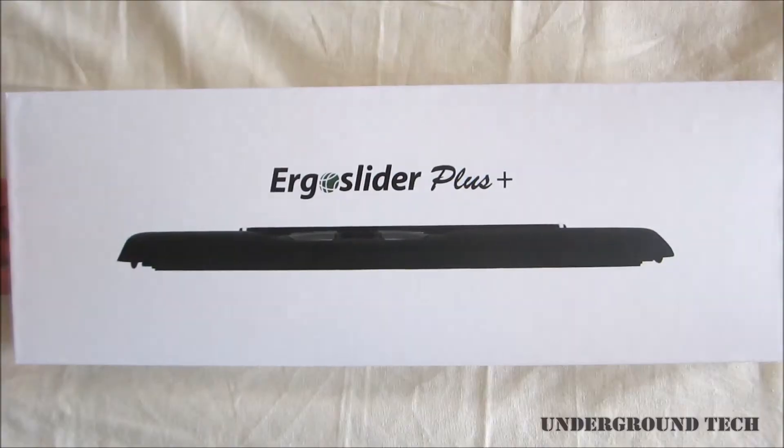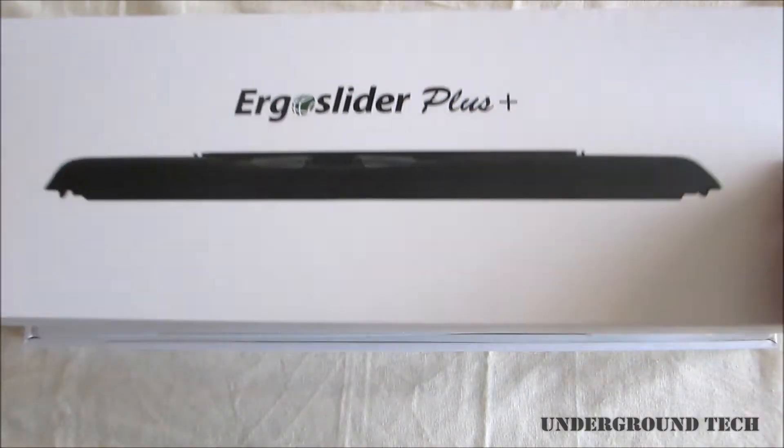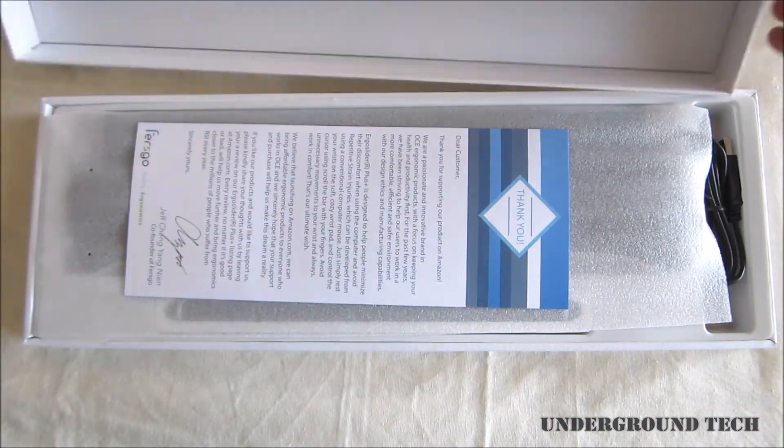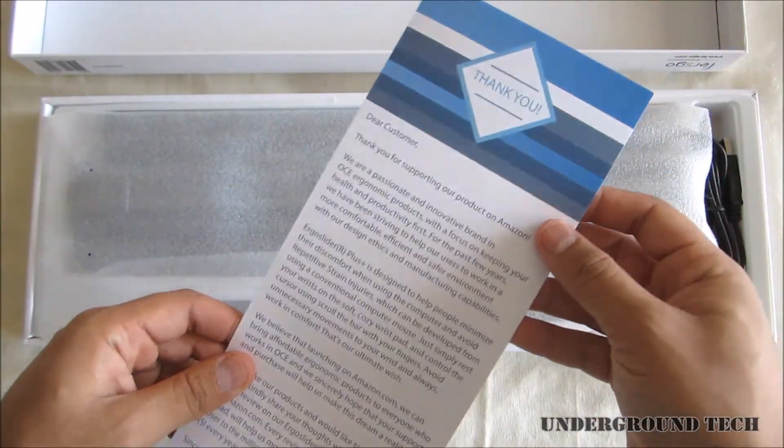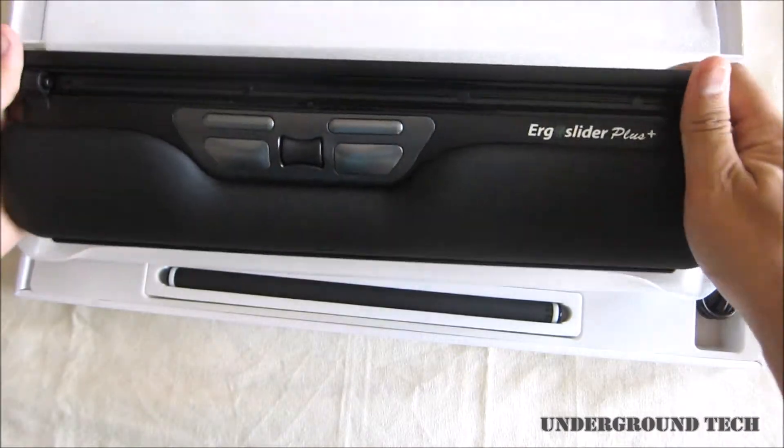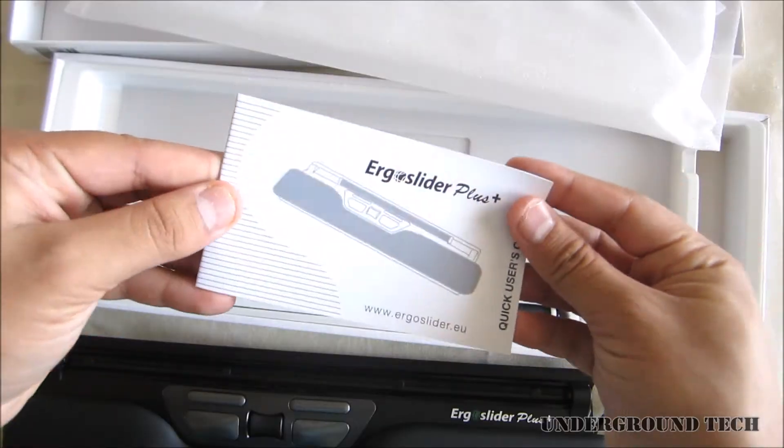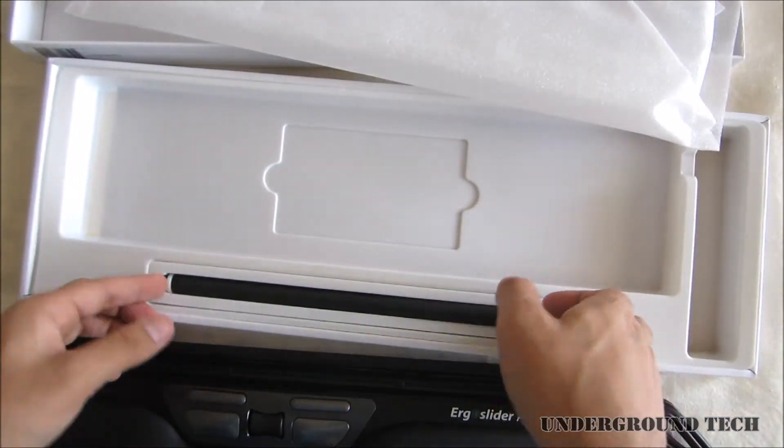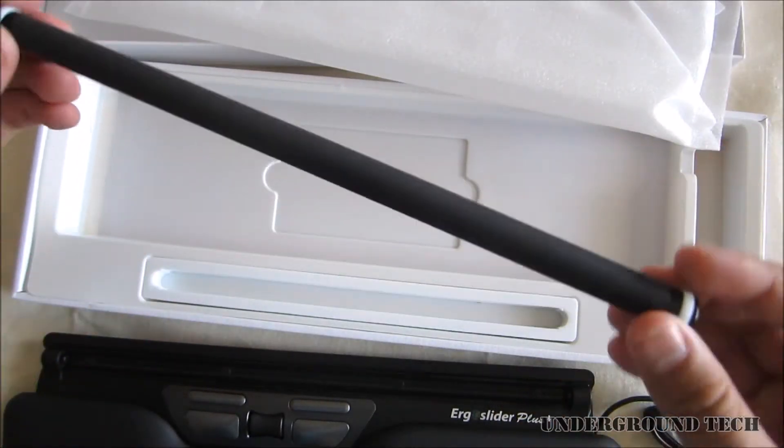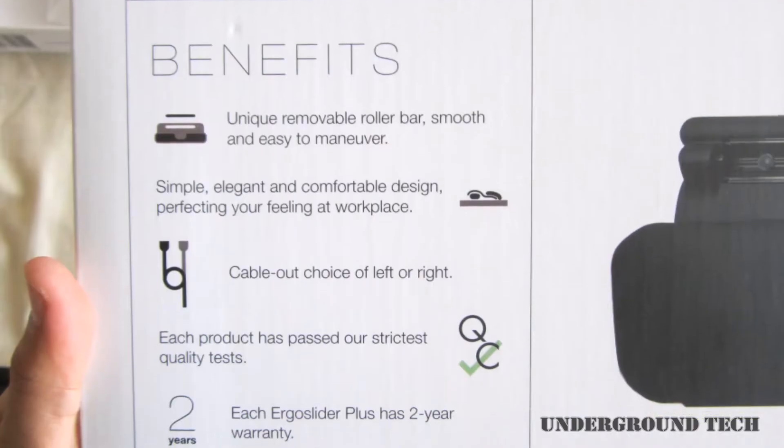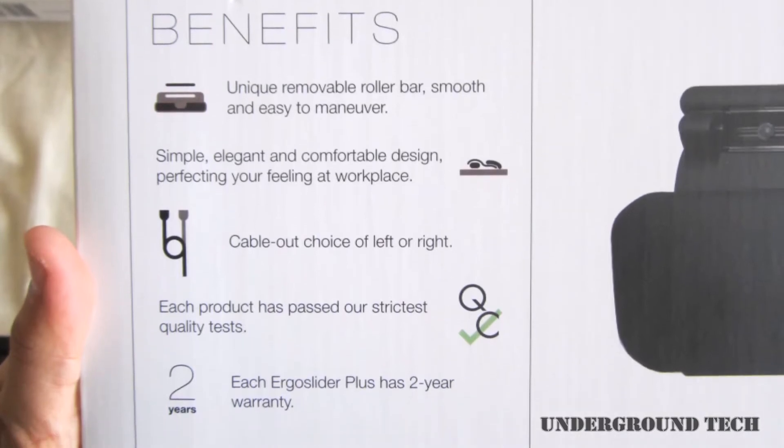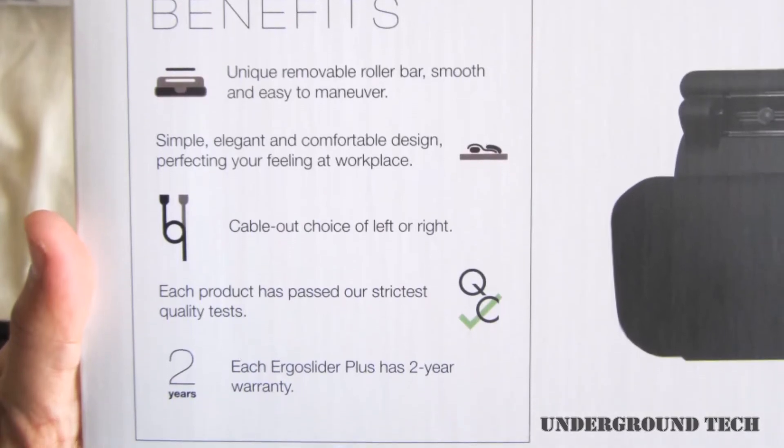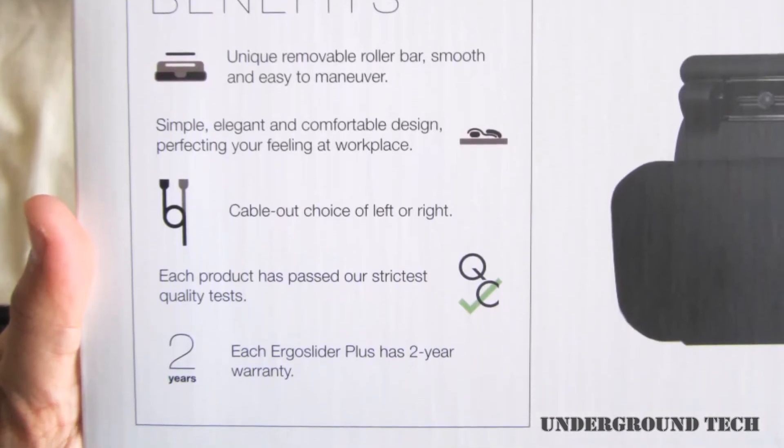I want to thank Versco for sending this in. So in the box you get a thank you card, the Ergo Slider pad, a user manual, and a scroll roller. On the back of the box it shows some of the benefits including the 2 year warranty that's included with this.